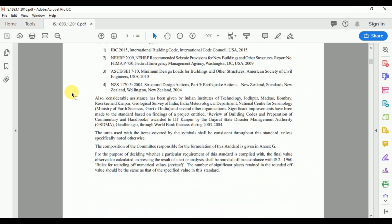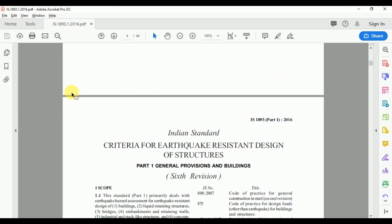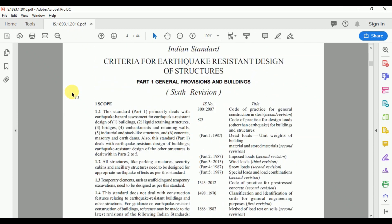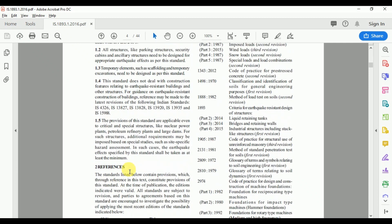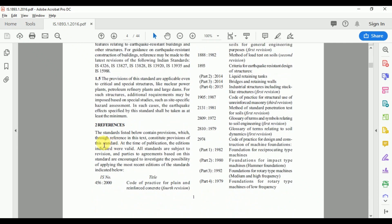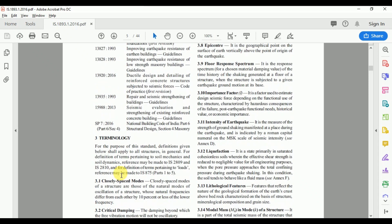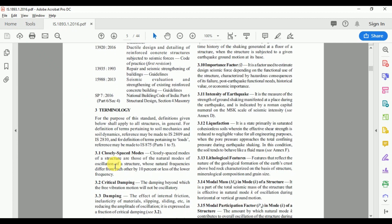The code is divided into different clauses. Clause 1 states the scope of this code. Clause 2 states the references made in formulation of this code. Clause 3 states the general terminology used in this code.